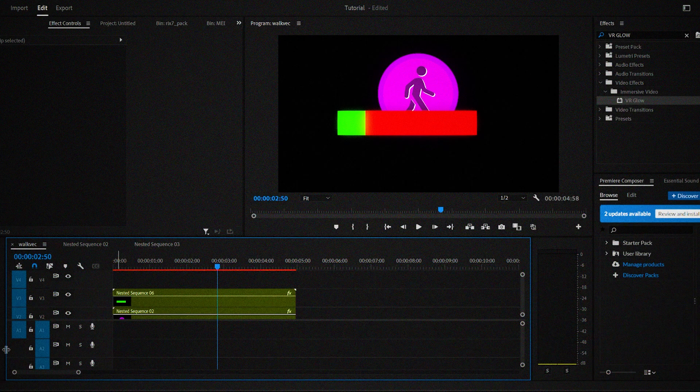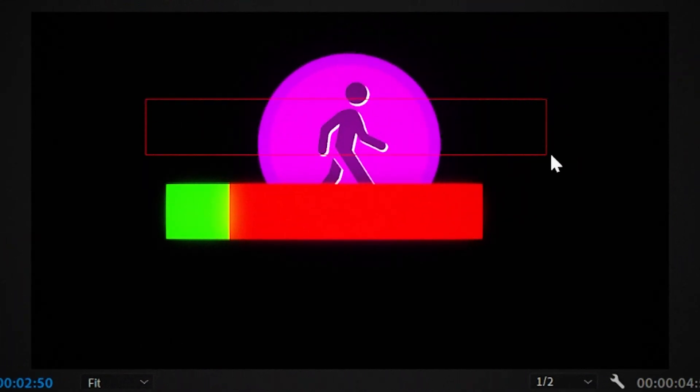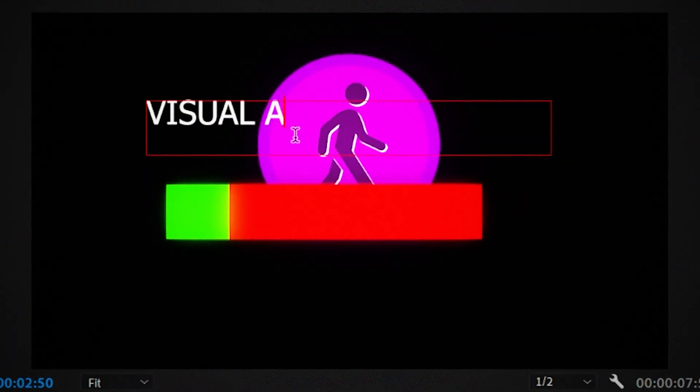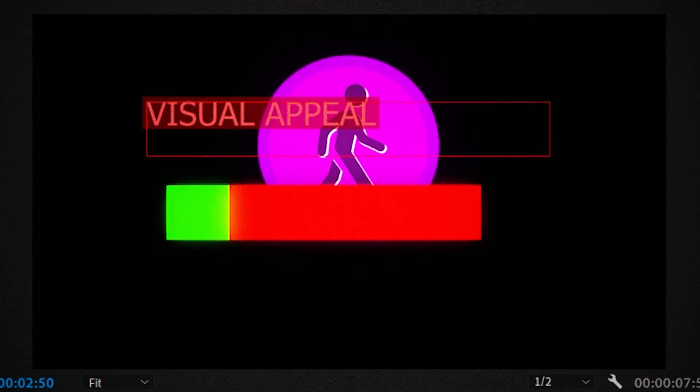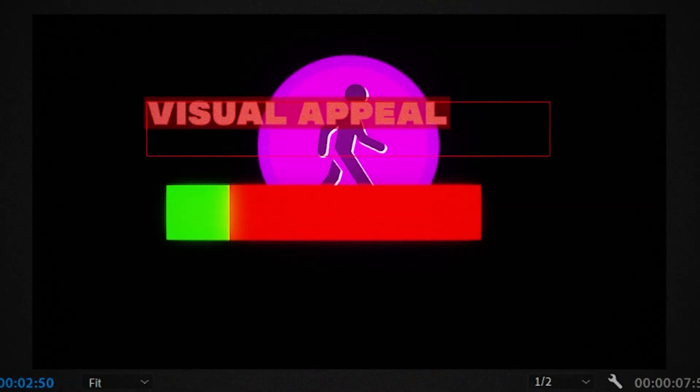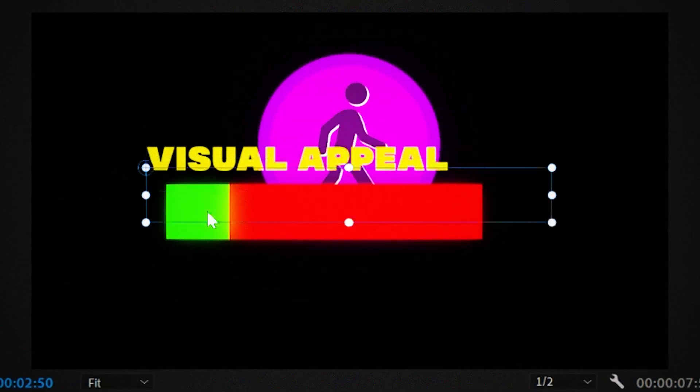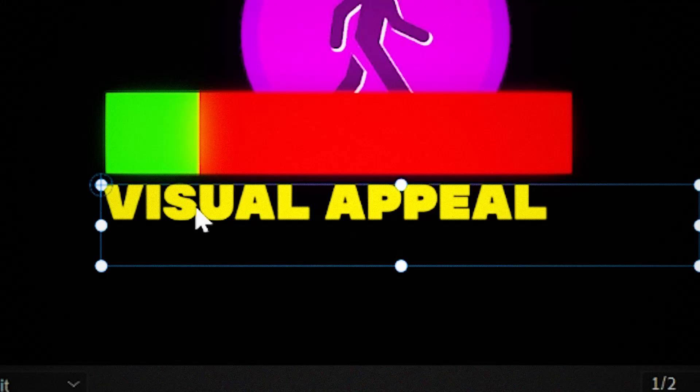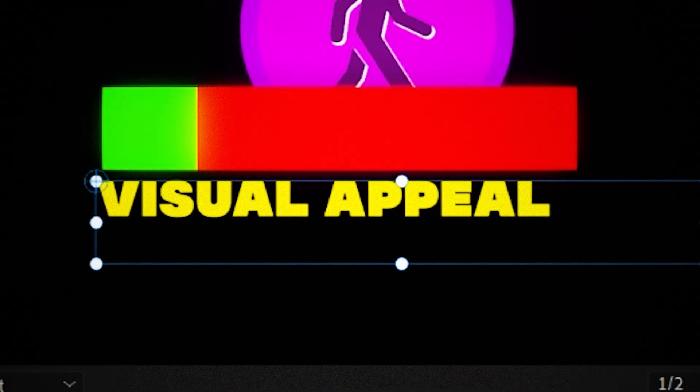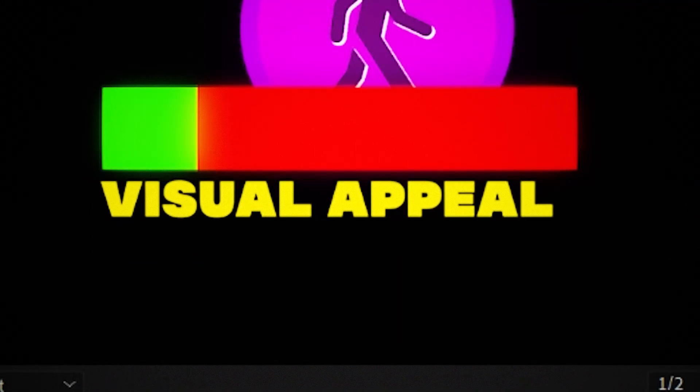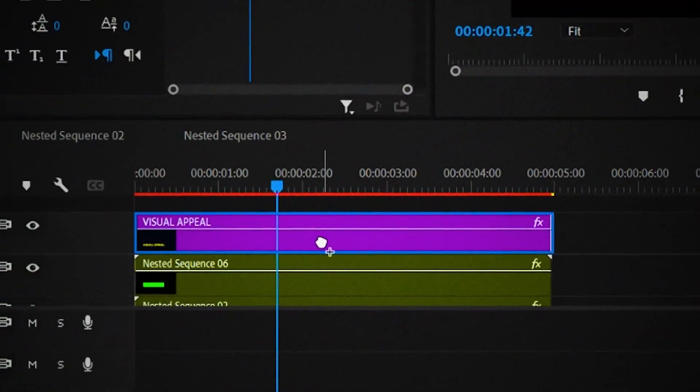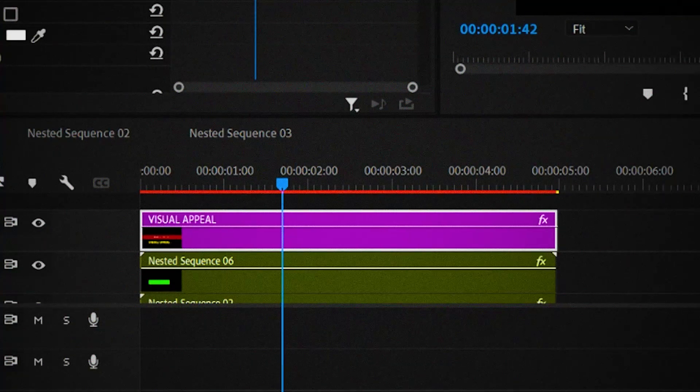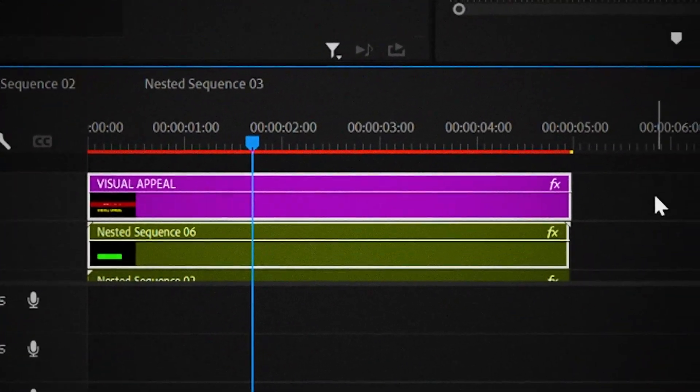Now we're gonna make the text. Click on the text tool and write down visual appeal. You can use any font and color you want, but I'm using the made soulways font. Now that you're done writing the text, resize it and perfectly align it under the bar animation. And again, add the VR glow effect onto the text and change the luma threshold to 0.